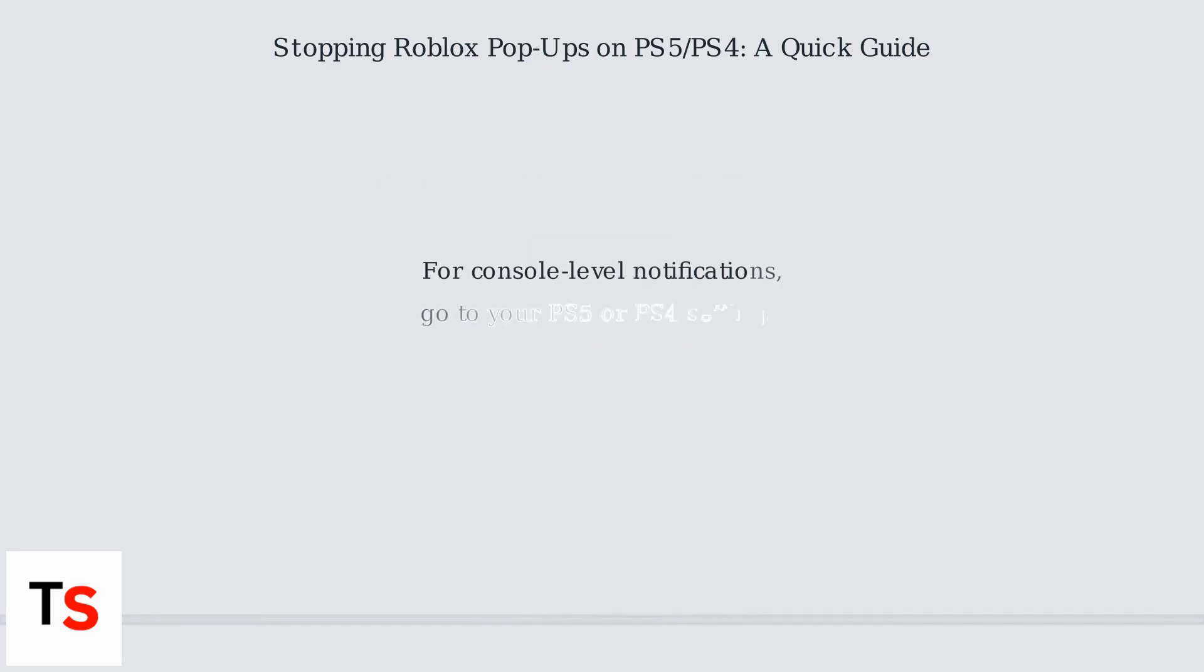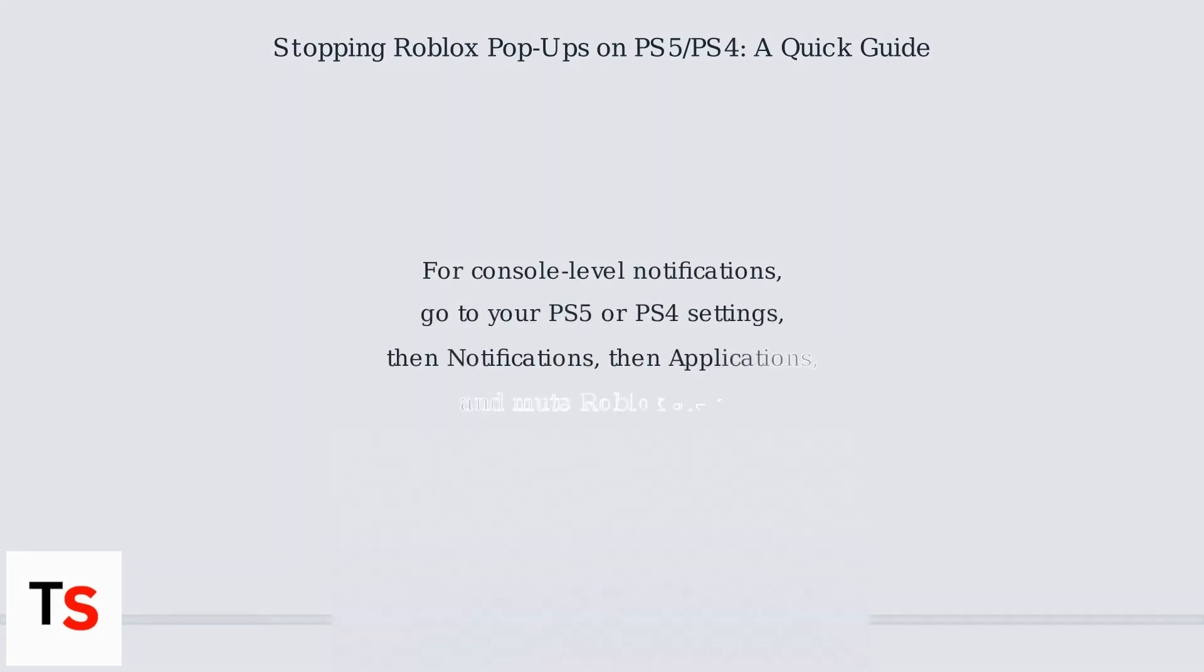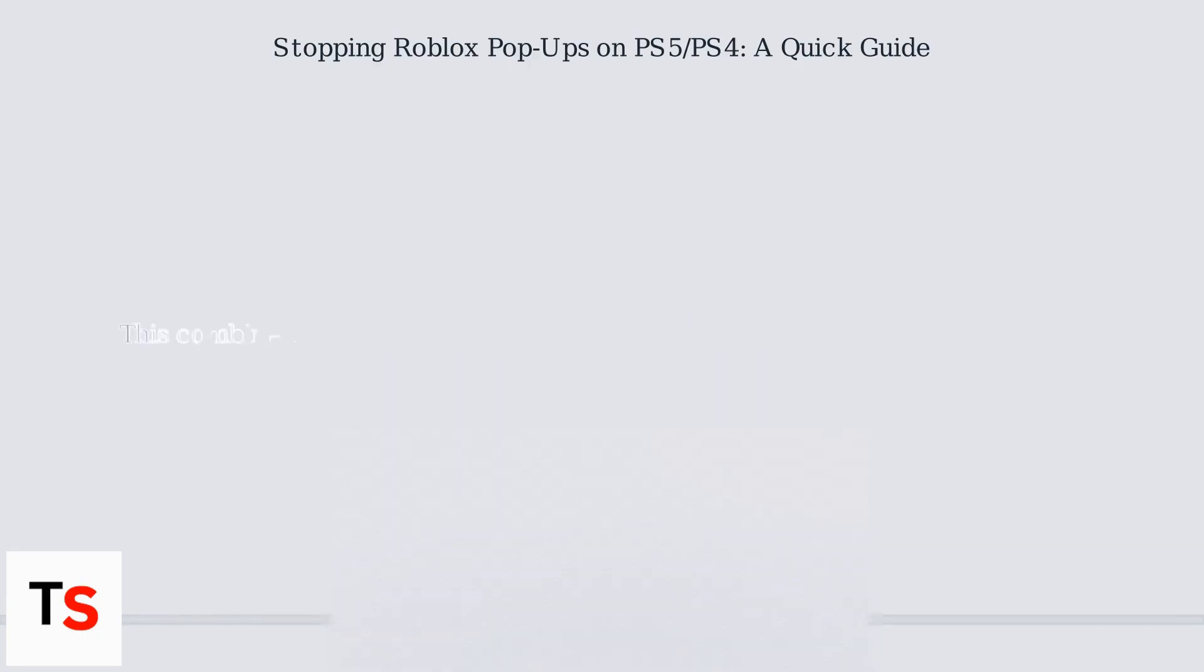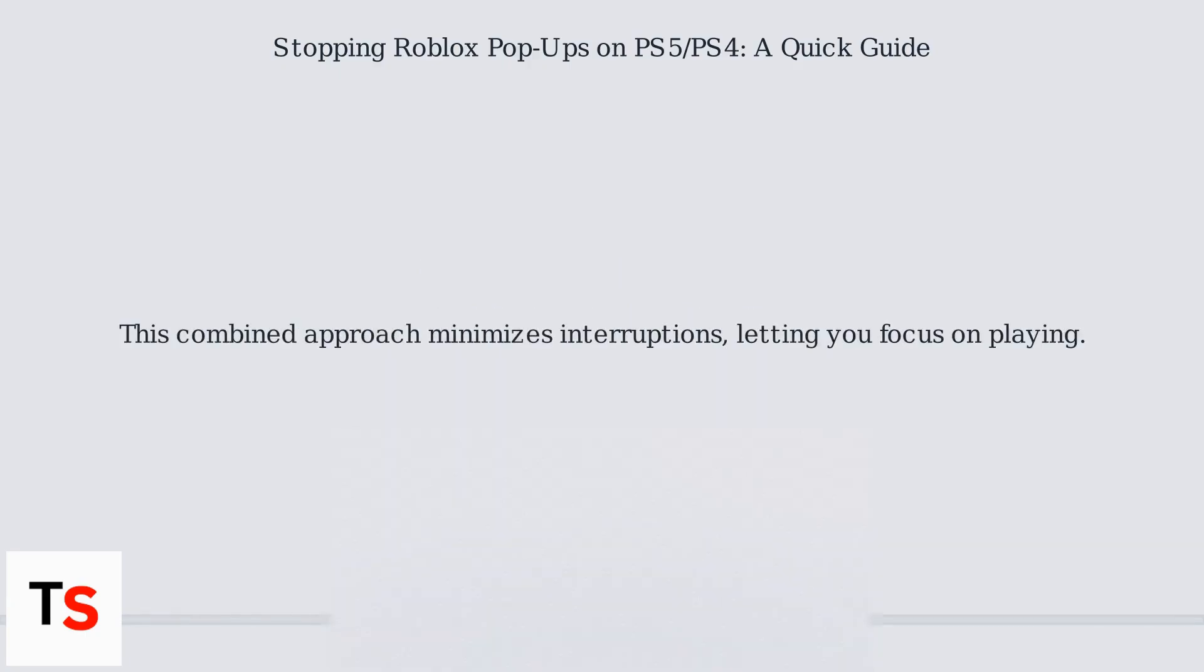For console-level notifications, go to your PS5 or PS4 settings, then Notifications, then Applications, and mute Roblox alerts. This combined approach minimizes interruptions, letting you focus on playing.